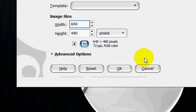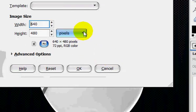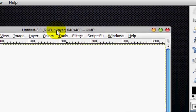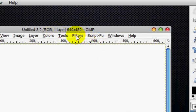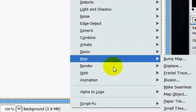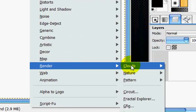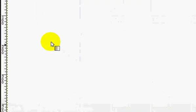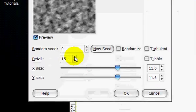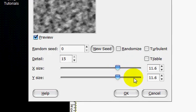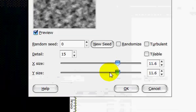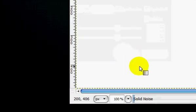So you're going to do a new image, 640 by 480, and you're going to go filters, render, clouds, difference clouds. And you're going to put the detail to 15 and the X and Y size to 11.6, and don't play with anything else, and click OK.